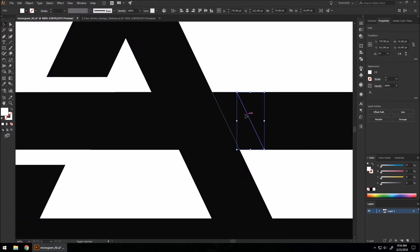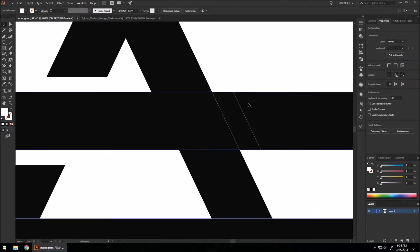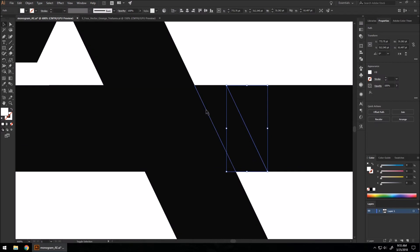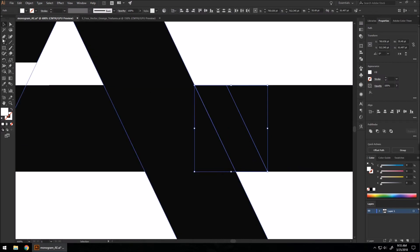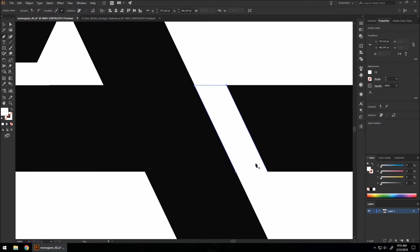And make one that's about the same size as the white we made here, about right there. That's good. You want to select them both by holding Shift and clicking on them. Go to our pen tool and connect these lines.